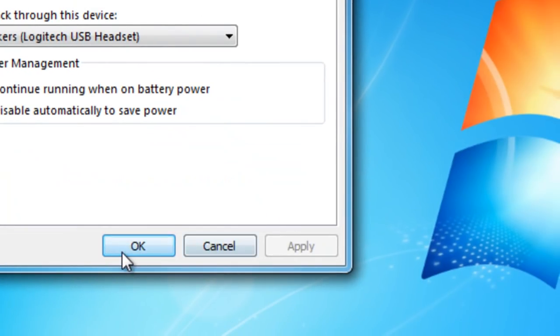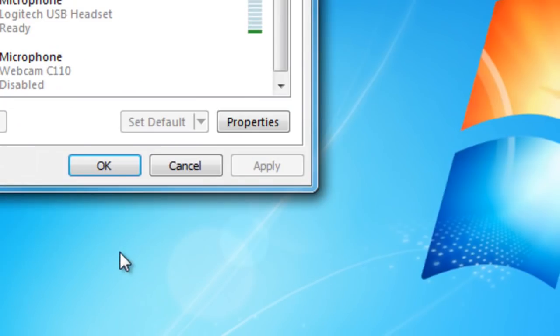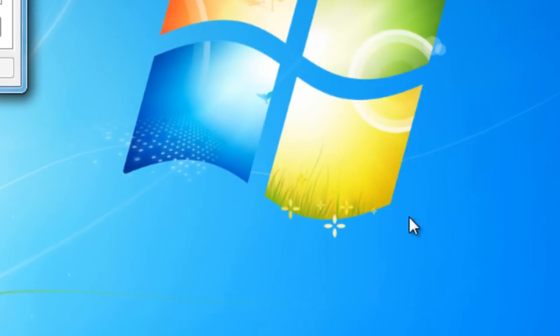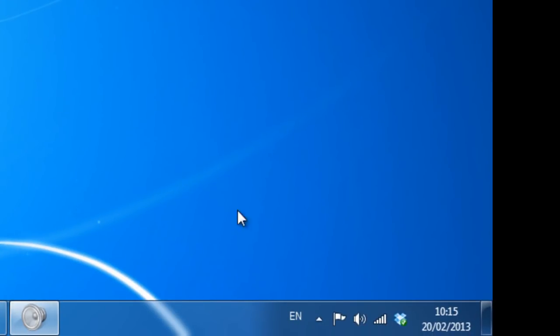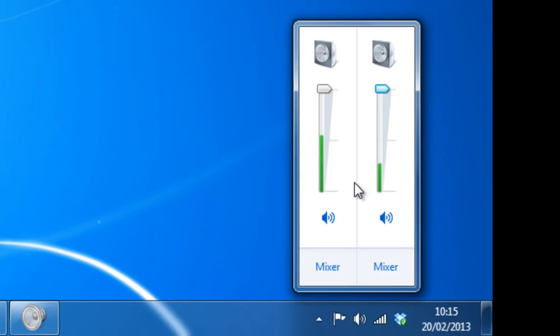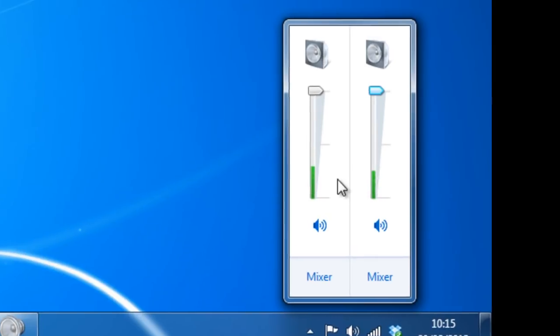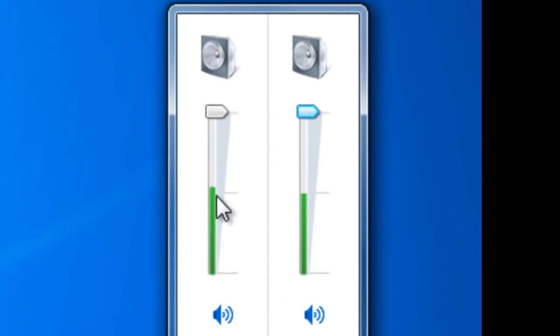Finally, click Apply and then click OK. Now when you click on the sound icon, there should be two volume levels: your speakers and your headphones.